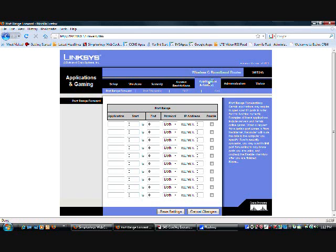Once you've done that, it'll ask you for a username and password, and the default username and password is adminadmin.